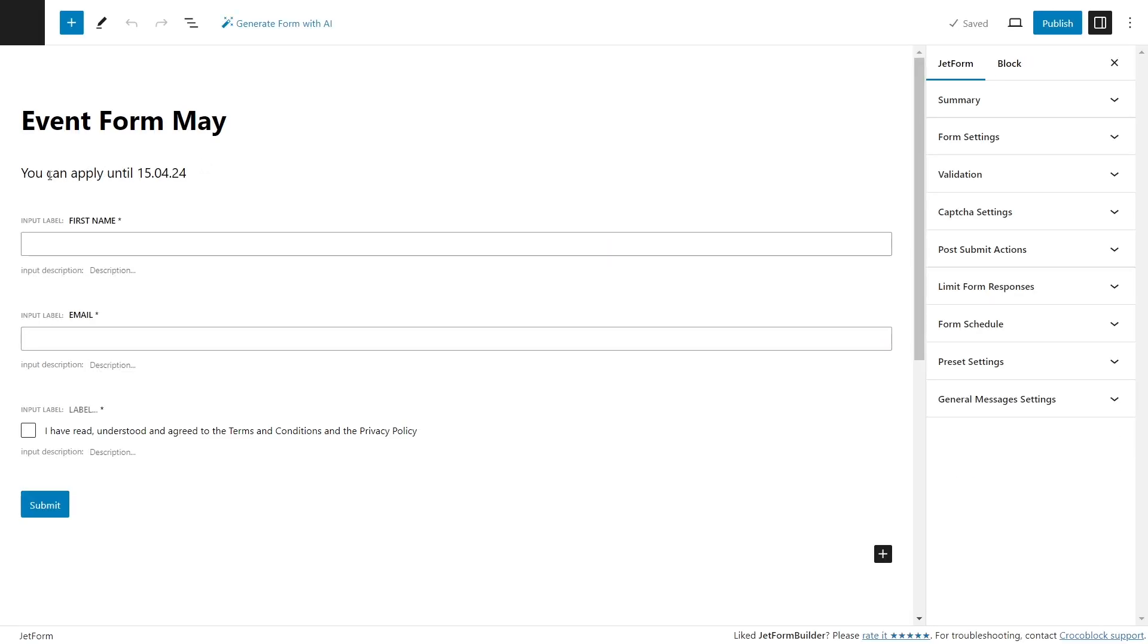It features a short heading that informs users they can submit the form until a certain date, 3 text fields for inputting the user's first and last name and email address, along with a checkbox for users to acknowledge agreement with the website's policies. All fields must be completed to submit the form.